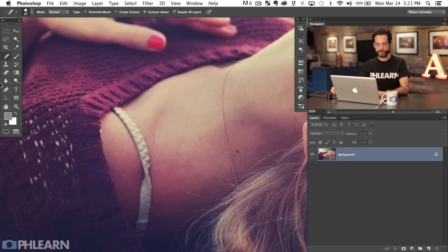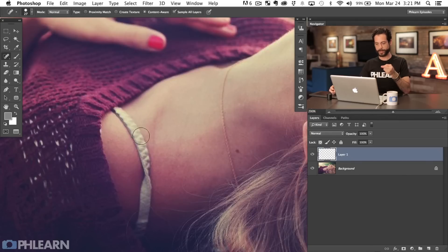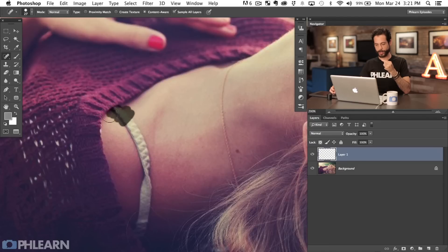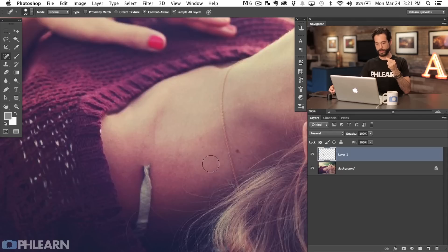It's super simple. Click on your spot healing brush. You can be on a new layer - if you're on a new layer just make sure you have 'sample all layers' checked. That's the key there. And then all you have to do is paint over the thing that you don't want to be there anymore. So I'm just going to start painting over here. It's better to kind of take things part by part, so I'm going to paint over there and then let go.